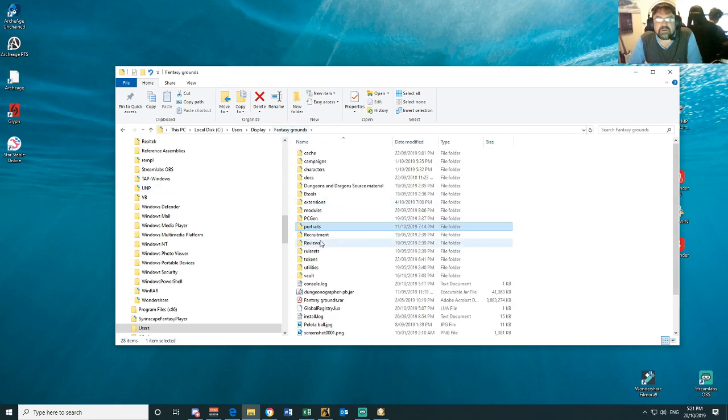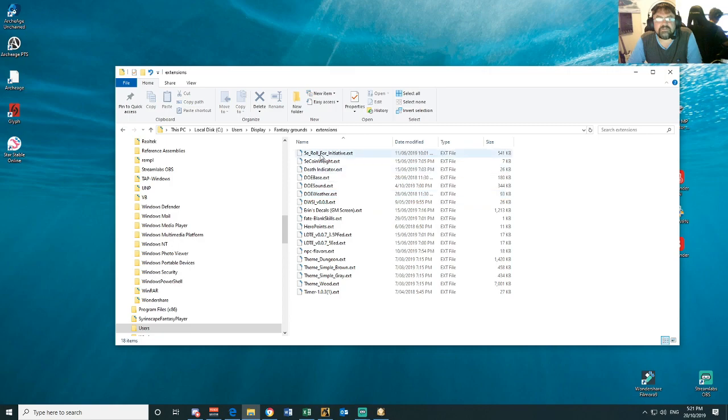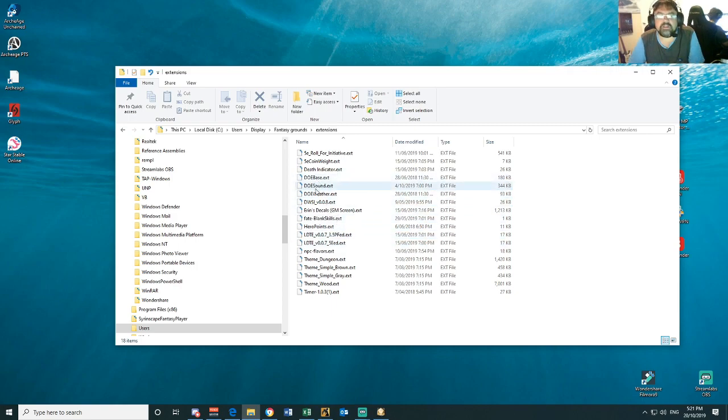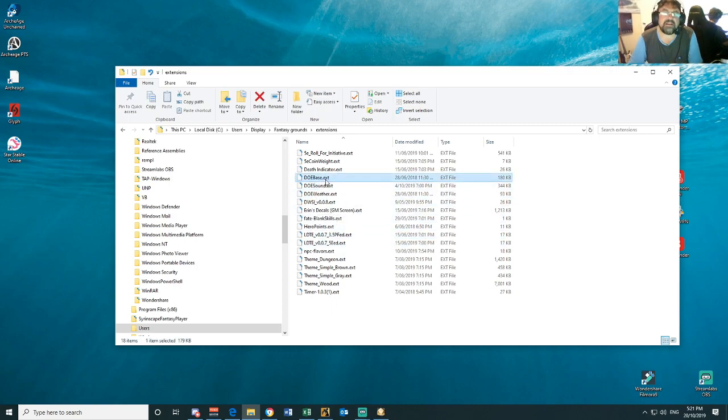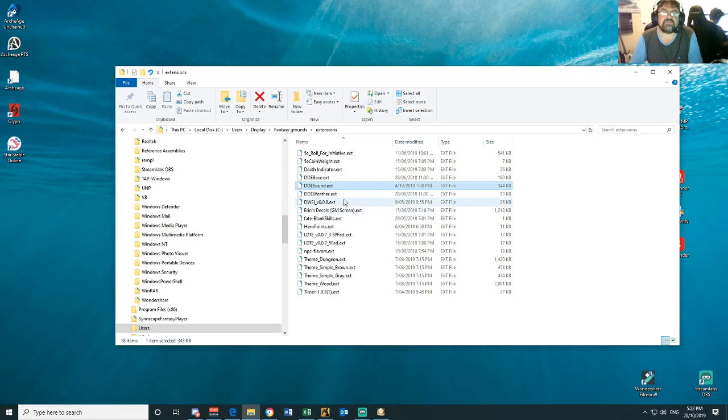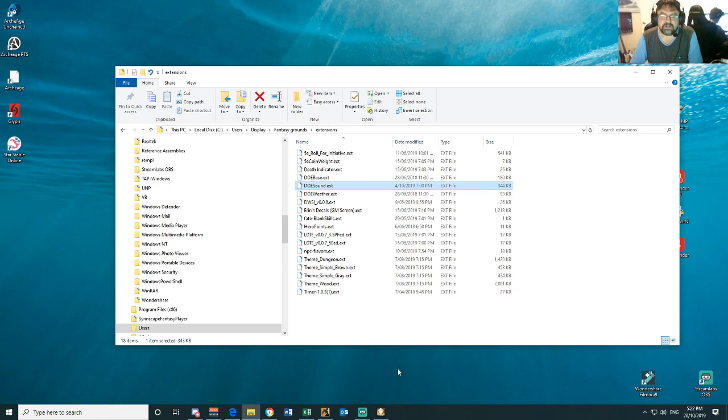But the one you want to be aware of today is the extensions folder. So the extension folder is here. All your extension files, you're going to load into this one. So here I've got the DOE Bass extension and the DOE Sound extension. So when we find that on the Fantasy Grounds forums, that's where we want to save it to, download it, and then paste it into this folder here.